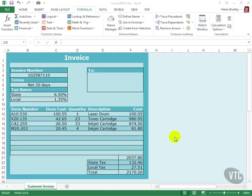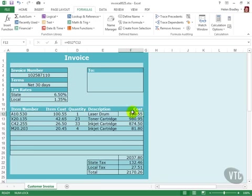Here's an invoice that I've created. There are places here for entering data and there are formulas here for calculating the line items, the subtotal, state and local taxes, and the overall invoice total.